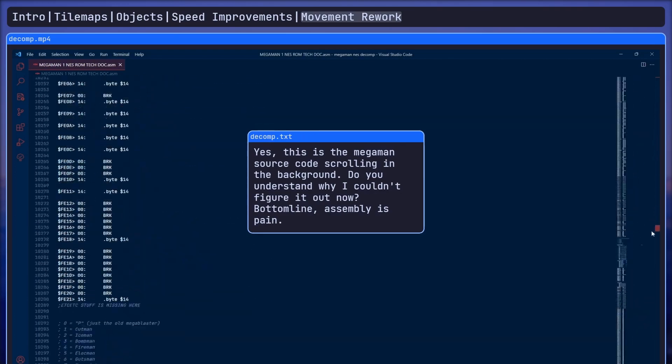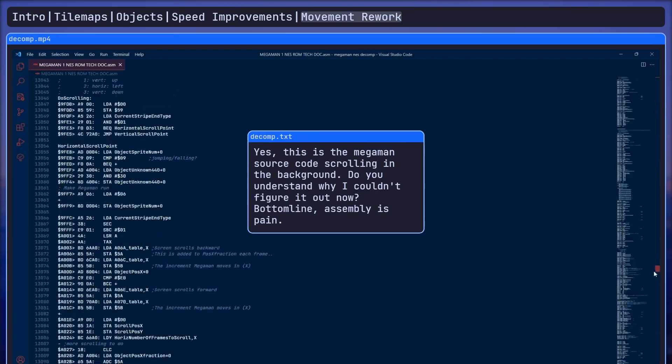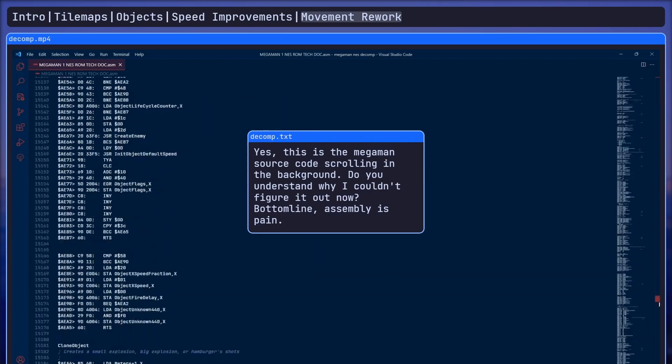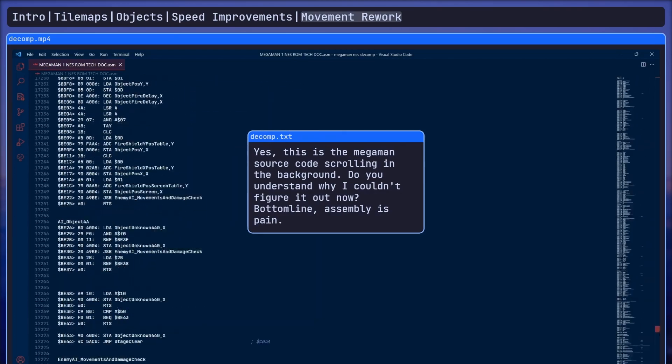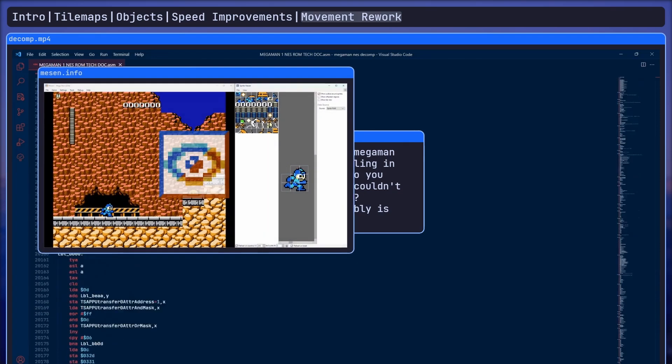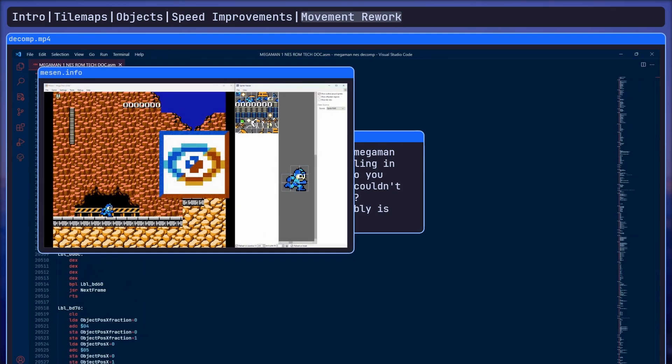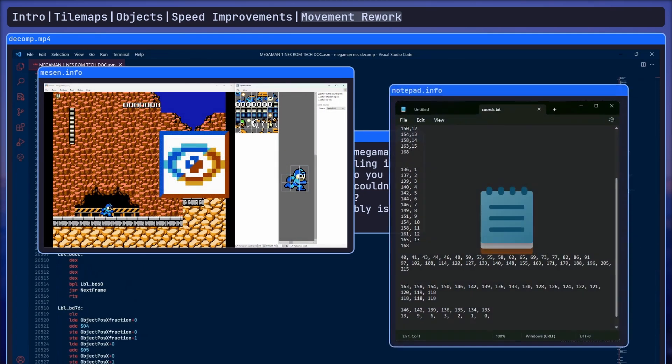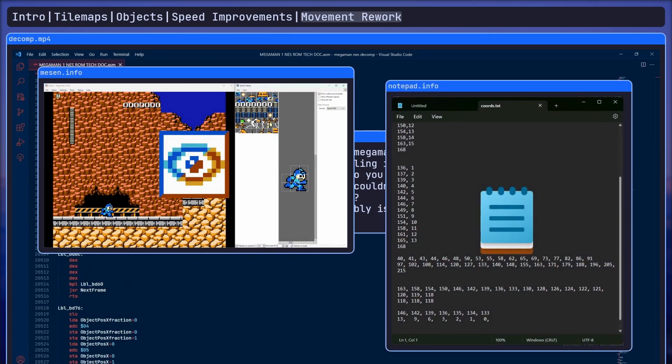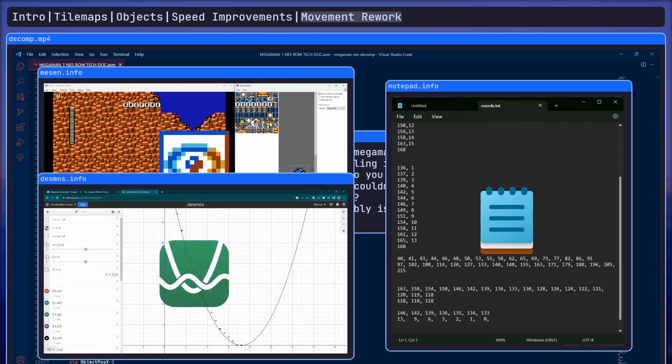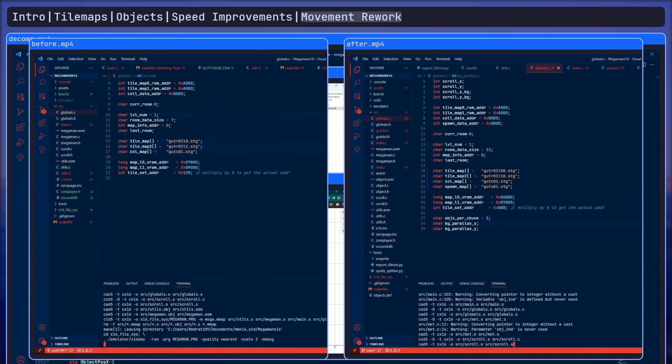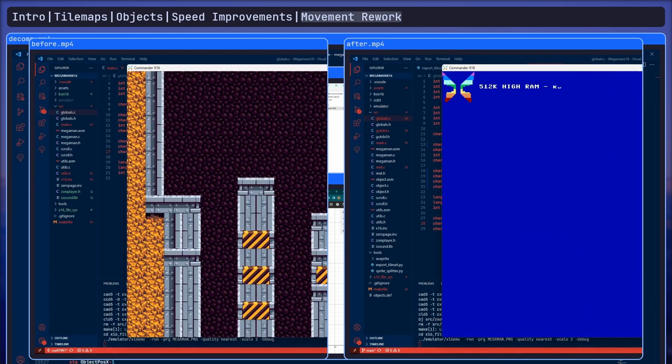Instead of trying to interpret the source code, I just decided to load up the game and go frame by frame recording how Mega Man moved in response to inputs. Then I just plugged it into Desmos, an online graphing calculator and used some coordinate geometry and algebra theory to determine the speed and acceleration of Mega Man while moving and jumping.